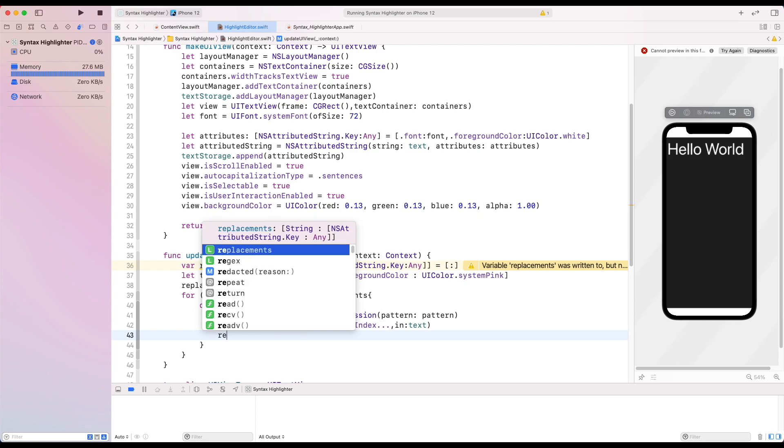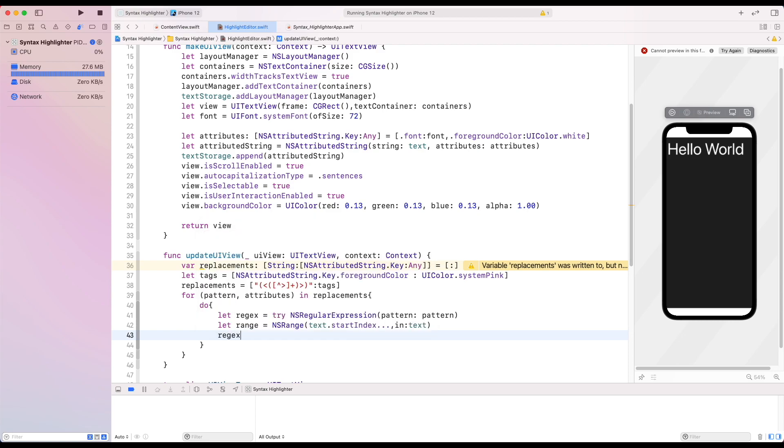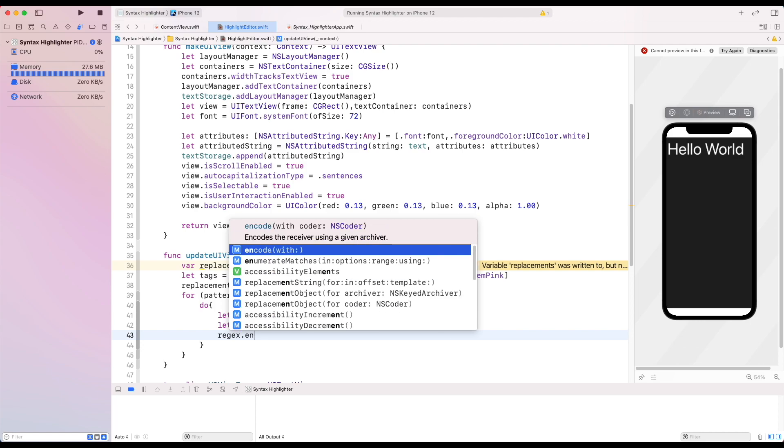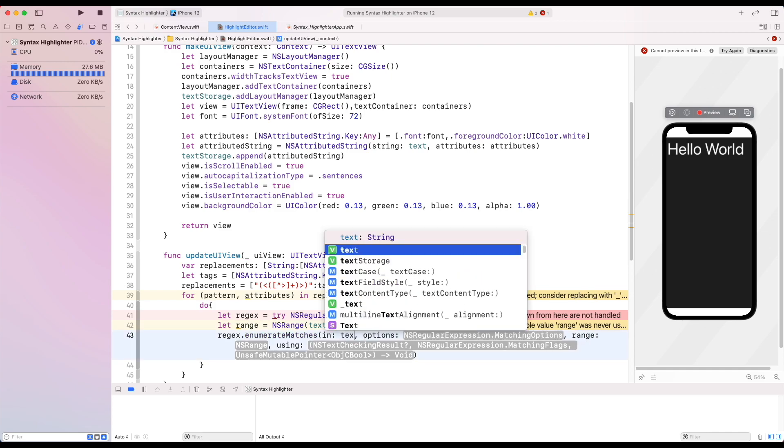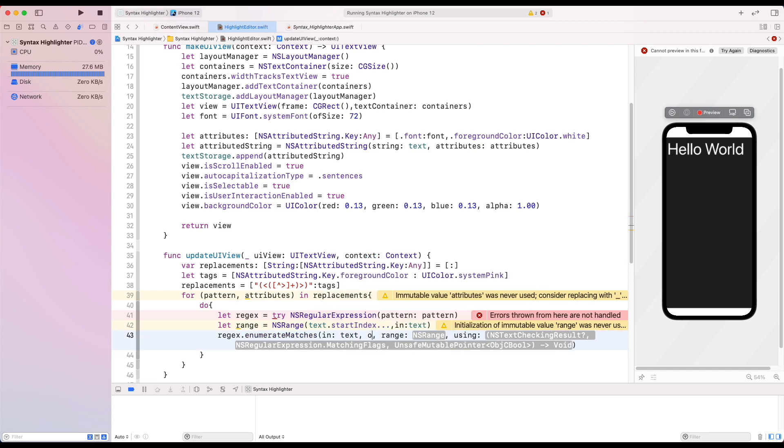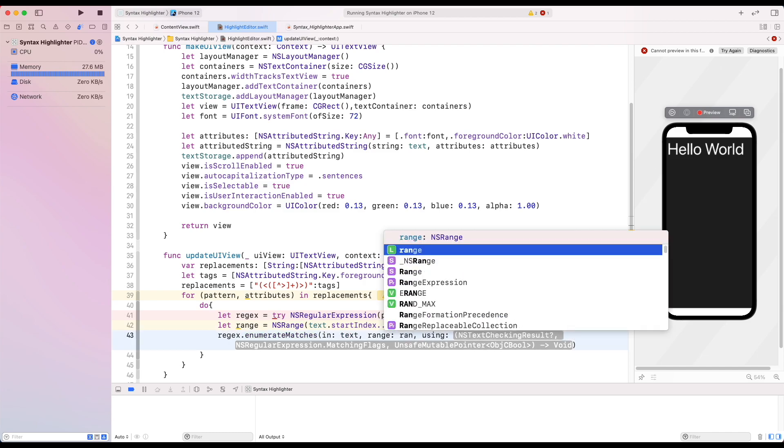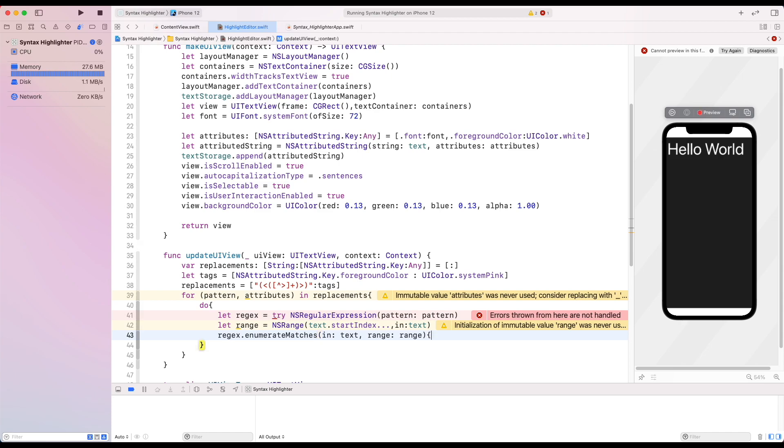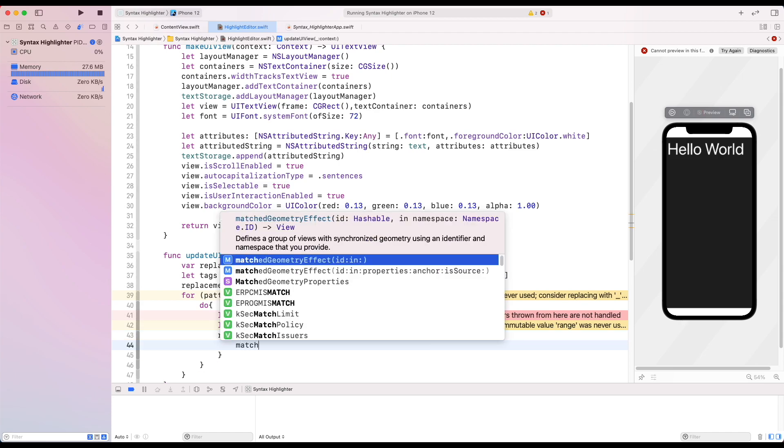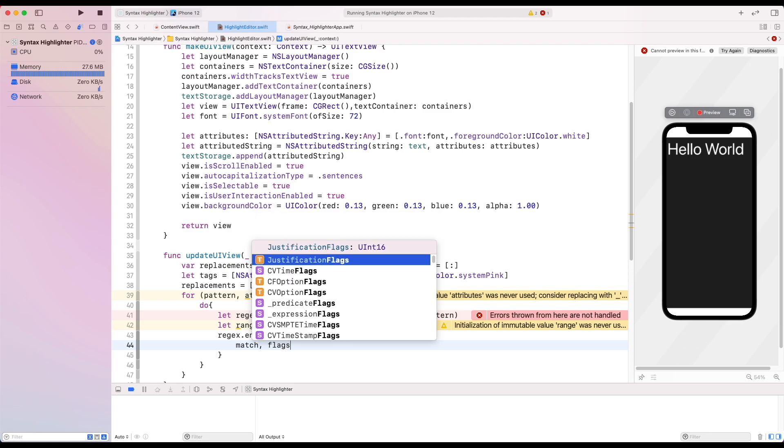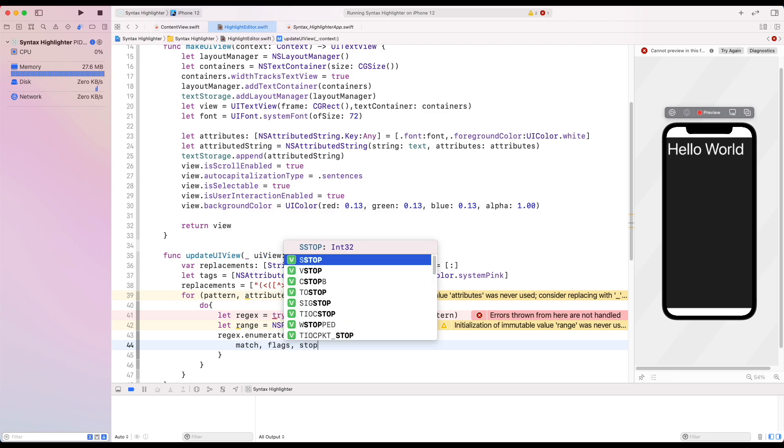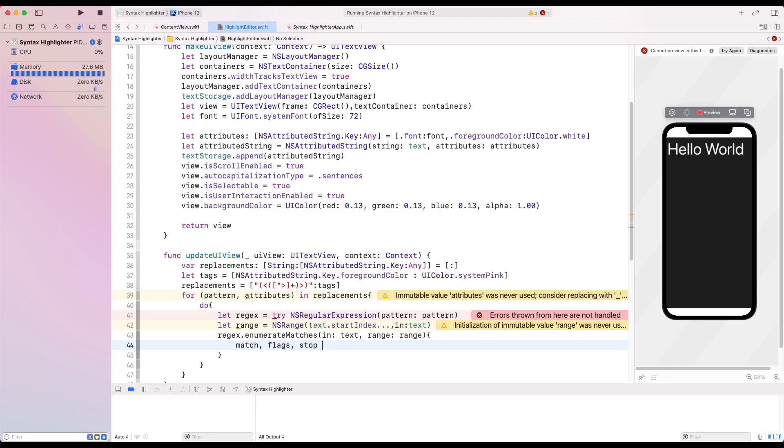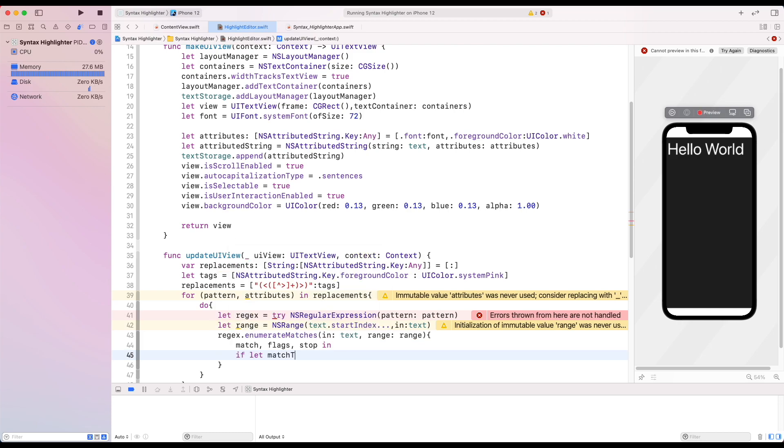Then after matching our regex values with enumerateMatches which takes the text and our range, it gives our match flags and stop. Then we get the match range from the matches.